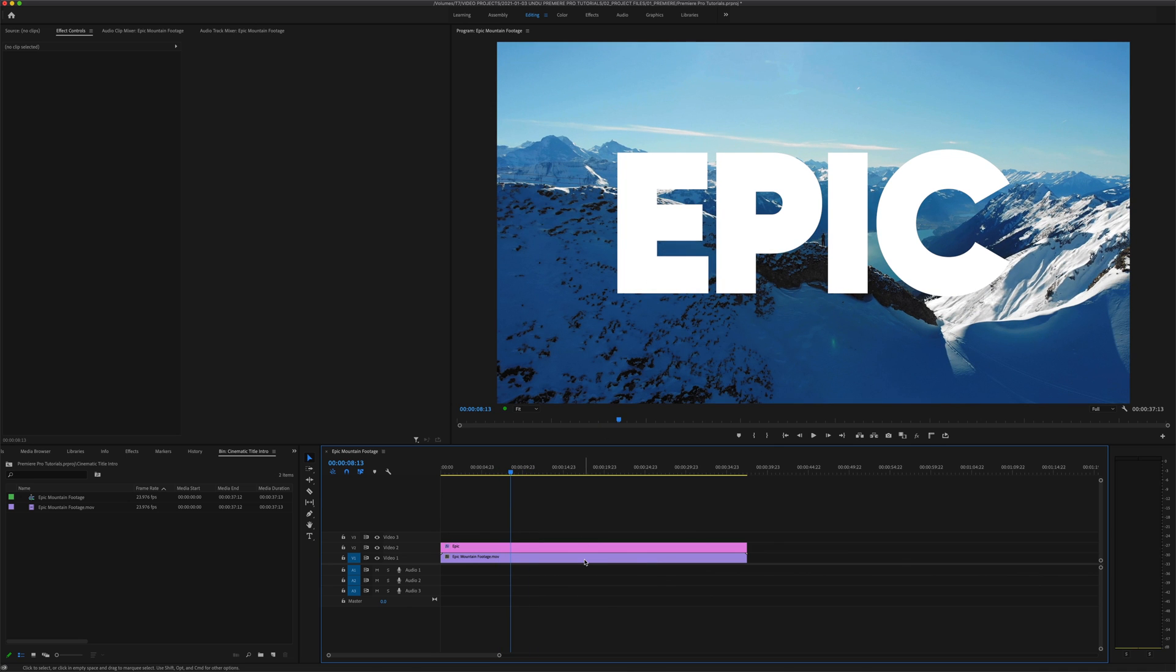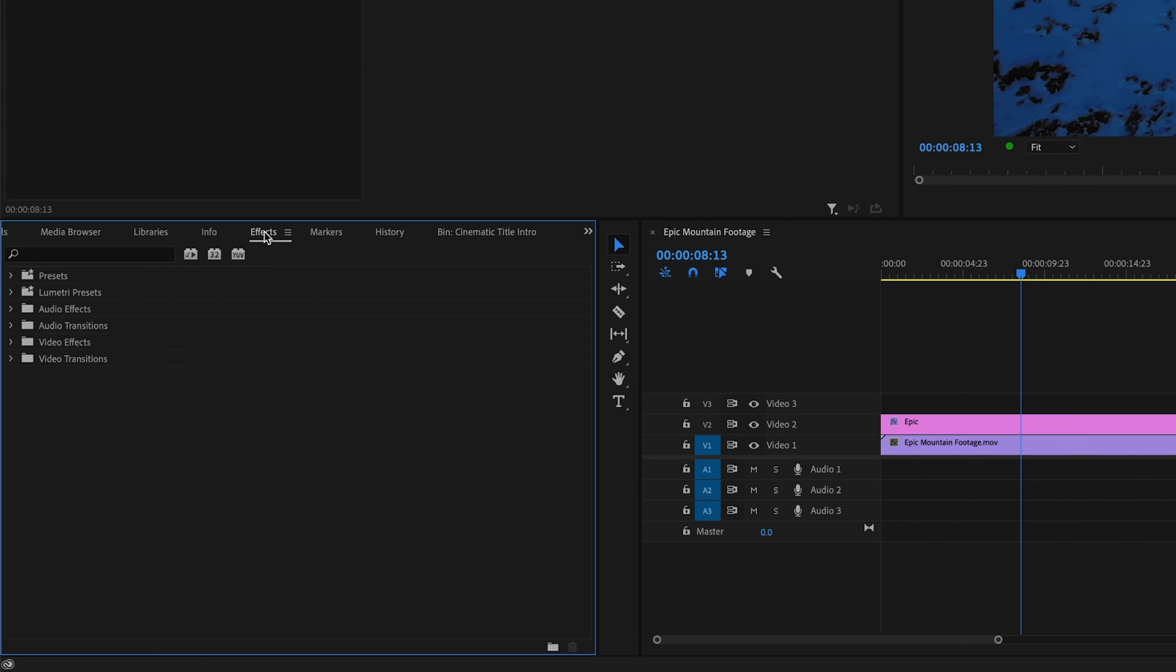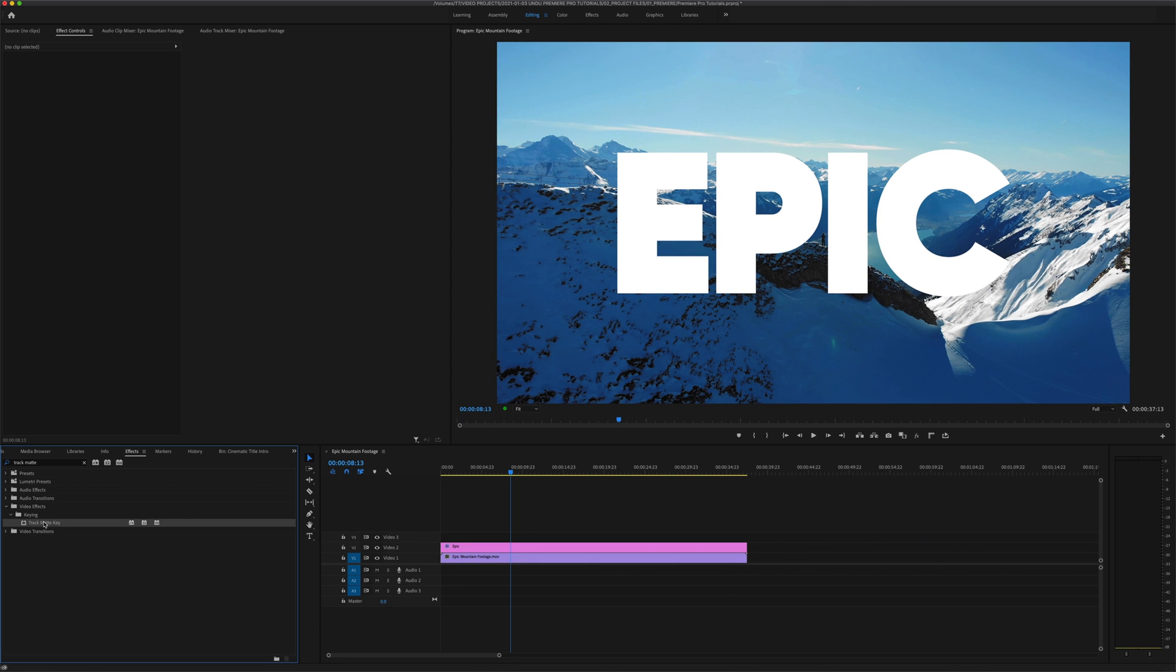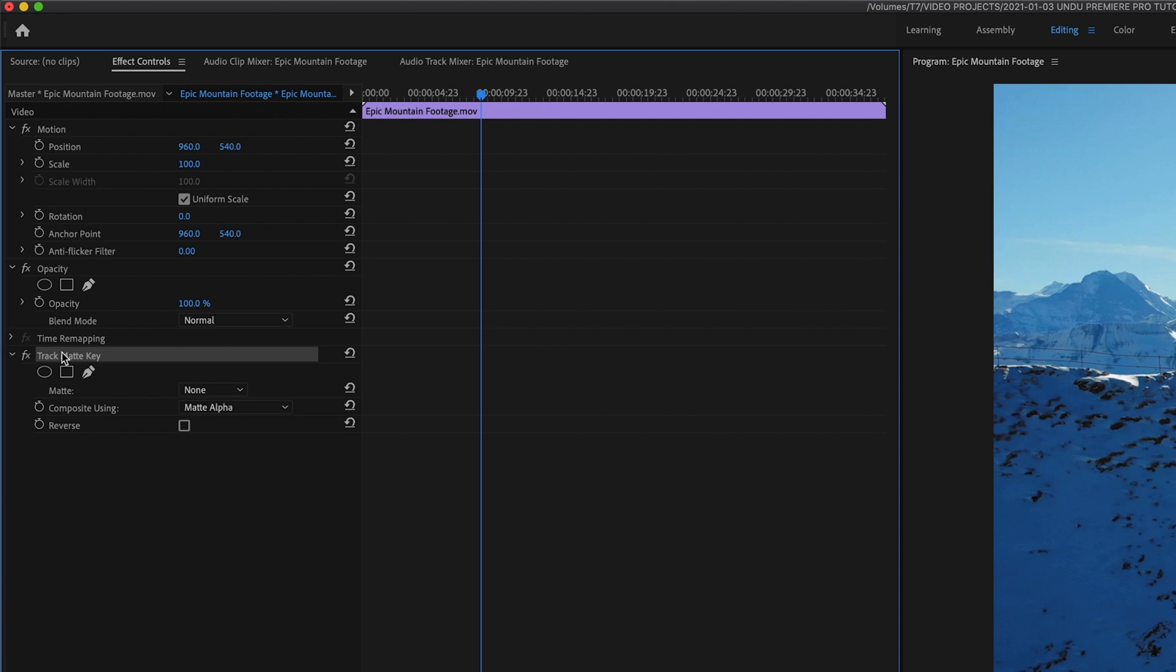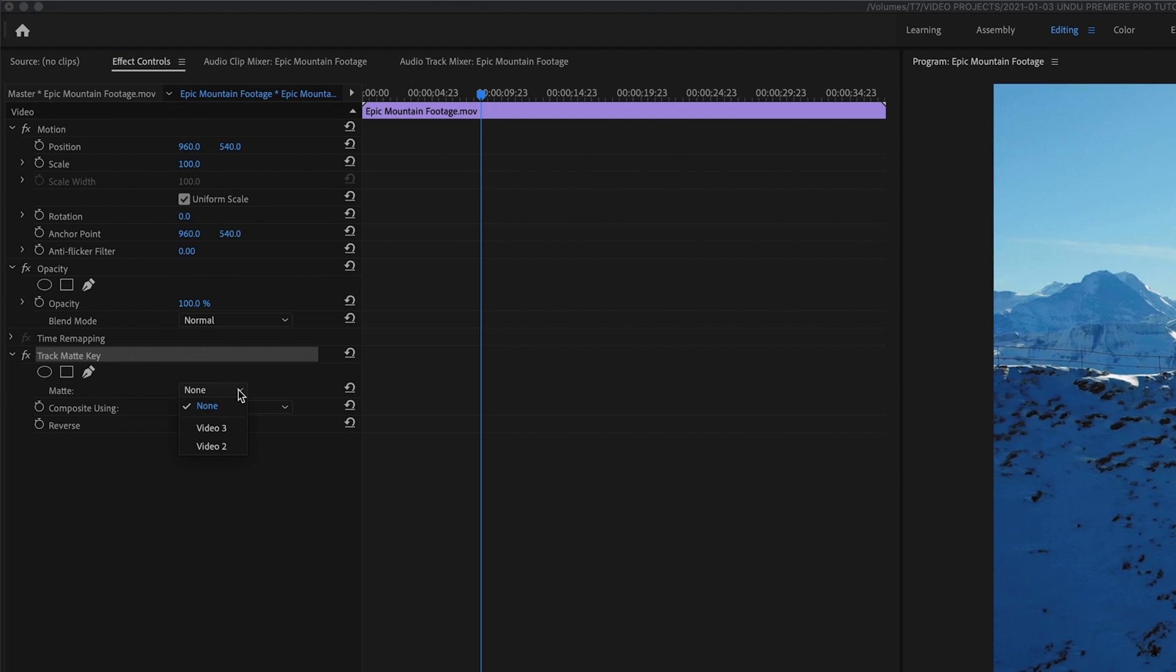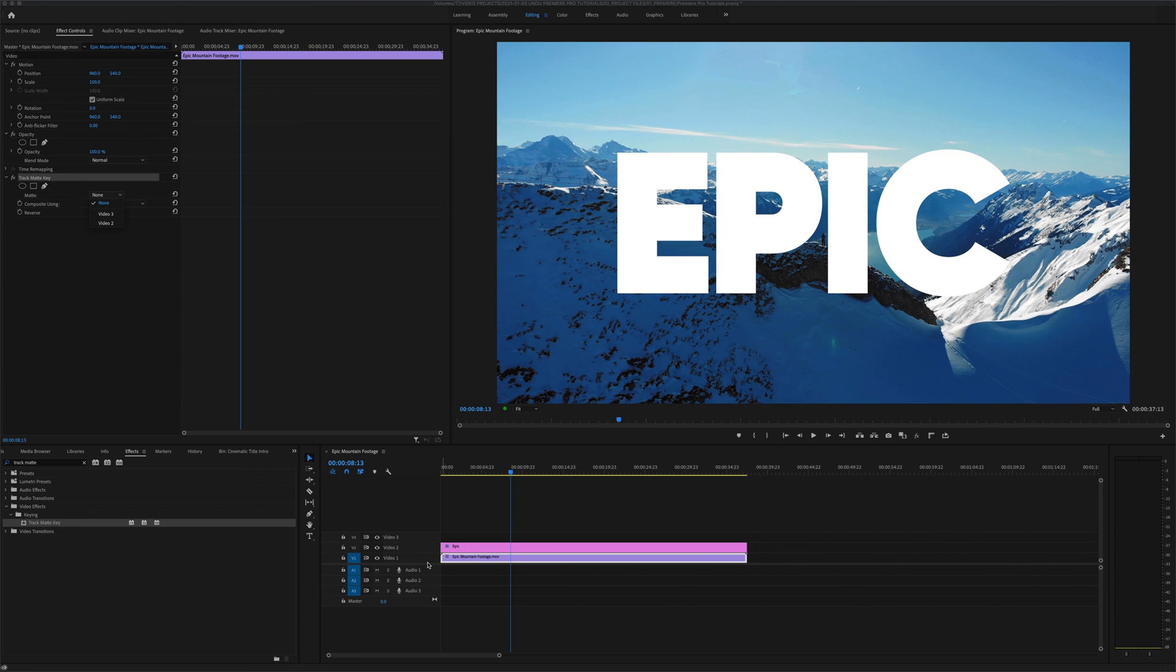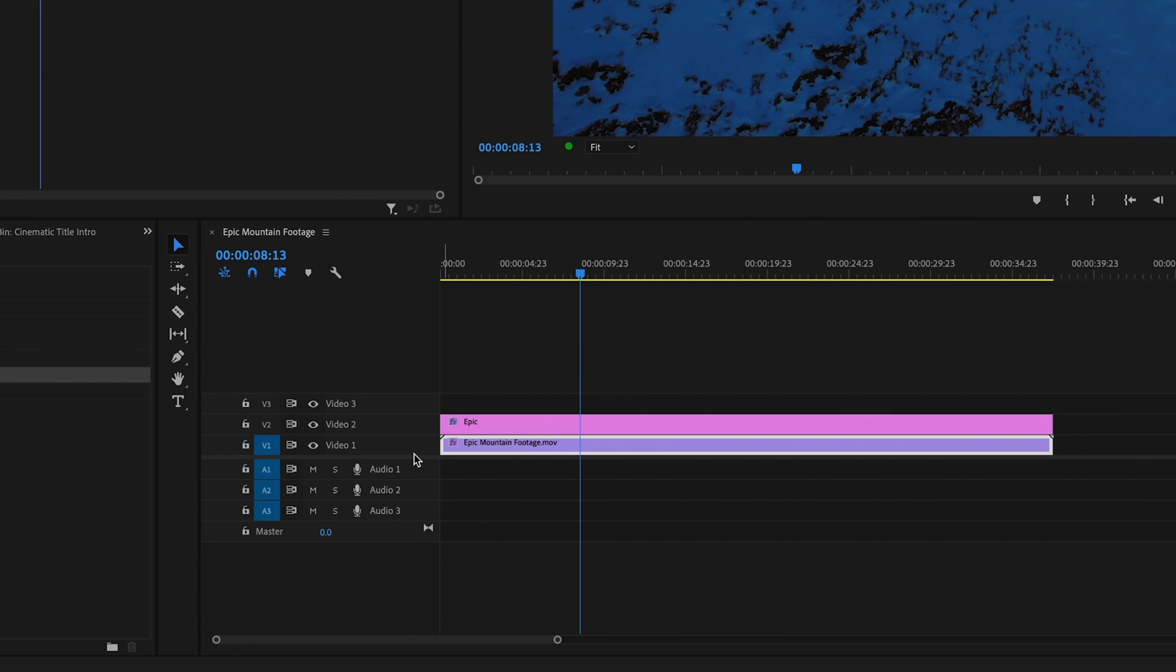Now we want to place that video inside of our text, and we're going to do that by going over to the effects panel and searching for an effect called the track matte key. You could also find that effect directly by navigating through video effects, keying, track matte key. I'm going to select that effect and I'm going to drag it over and drop it on top of my video footage. Now you'll notice nothing has changed yet.